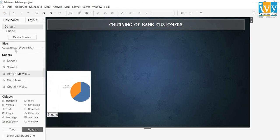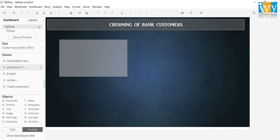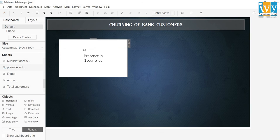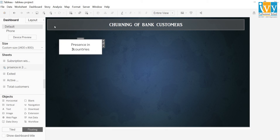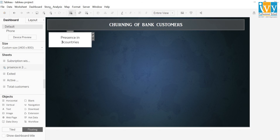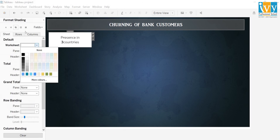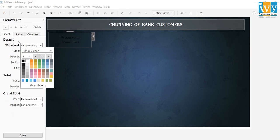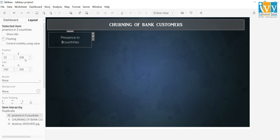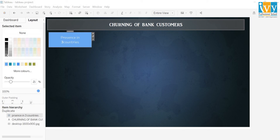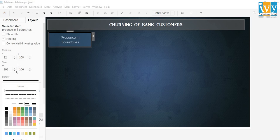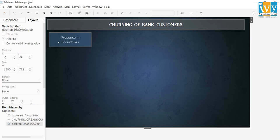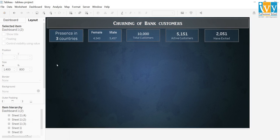Now I will drag and drop the first card, which shows presence in three countries. I will remove the title and resize it and place it here. I will go to format shading and select none. The font color will be white. Then I will go to layout and choose the background color from here. I will choose the border. In the similar manner, I will format the rest of the cards. After formatting, the dashboard will look like this, where all the five cards are present.